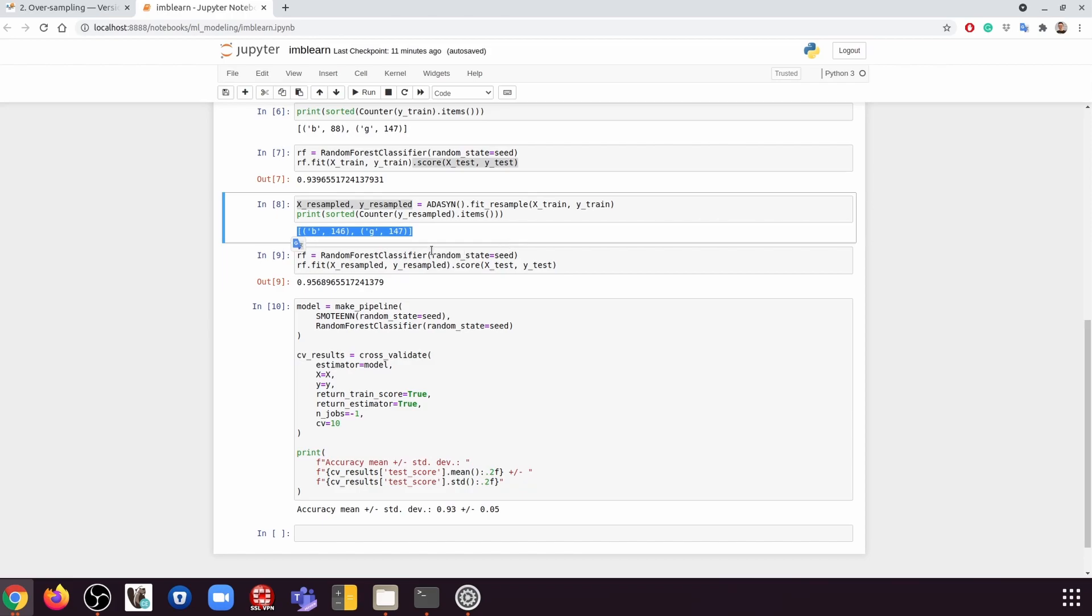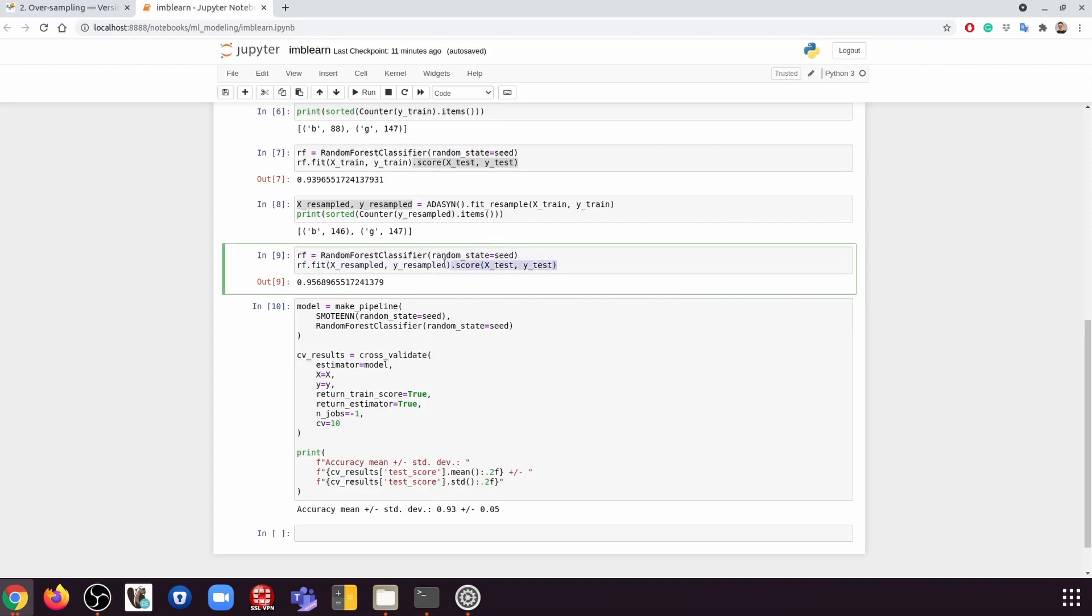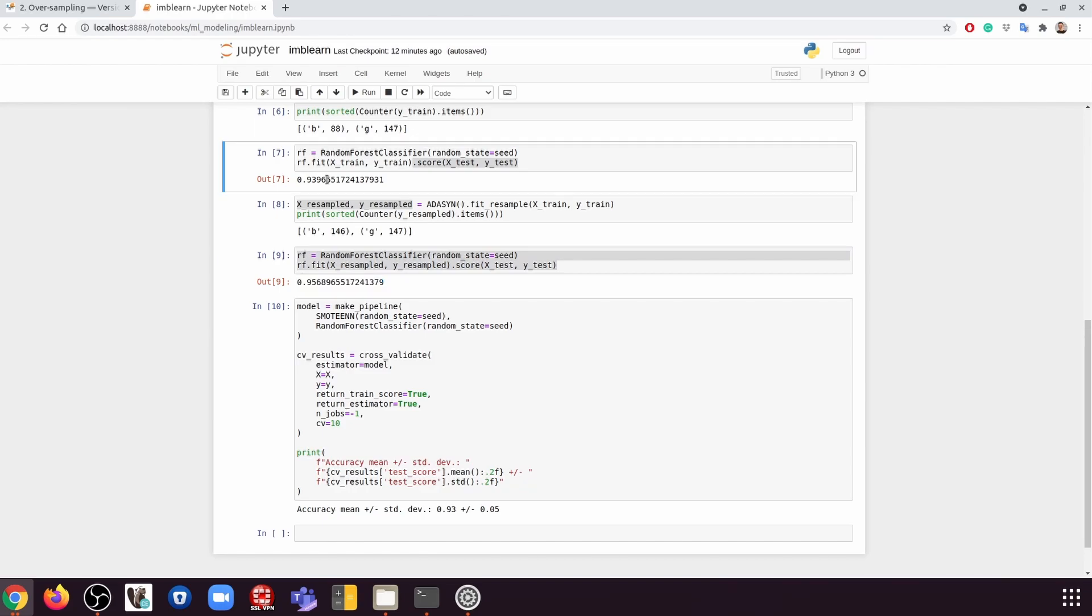Now we have this resampled data, we can use the data to do the training and the testing again. If we do that, we are going to get this result. If you compare this with the earlier result here when we did nothing, this is definitely better than that, right? So this showcases the power of imbalanced-learn.